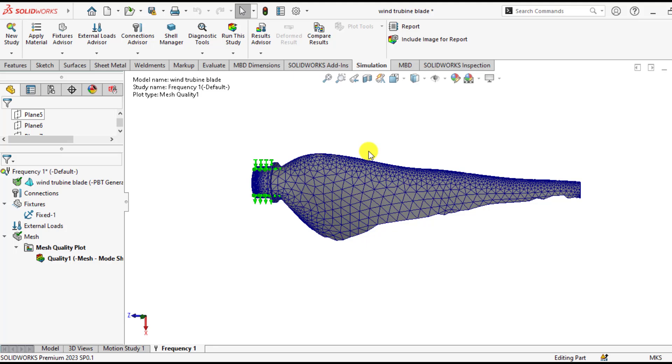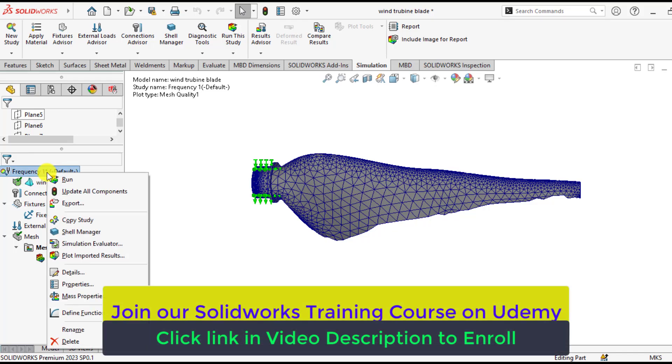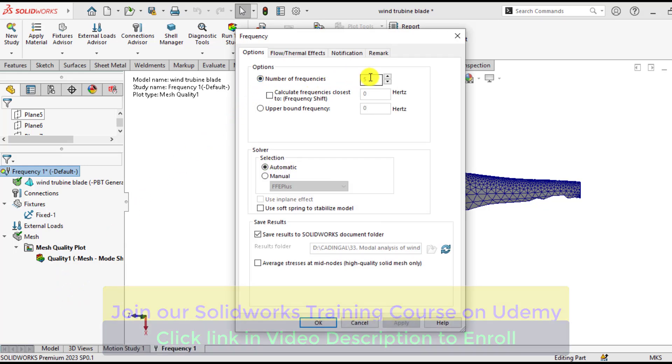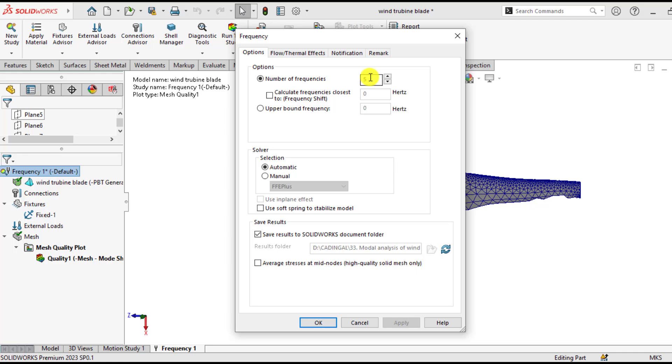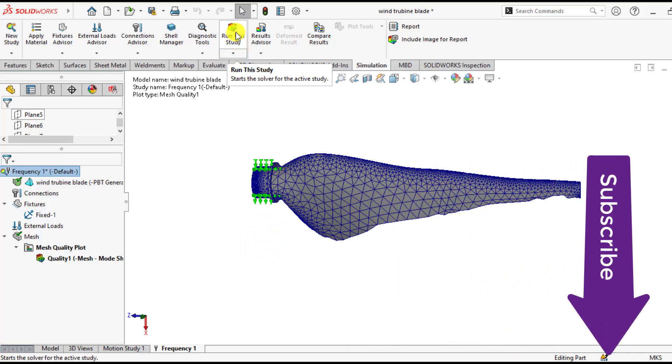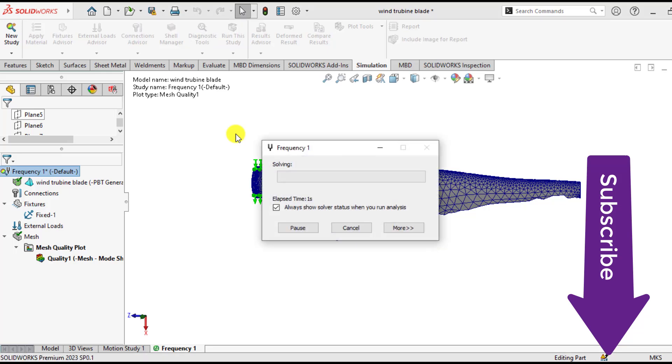But before going to frequency analysis just right click and go to properties of your study. And here are the number of frequencies you want to extract. That are 5. You can change these it may be 3 or 6. OK. Now click on the run this study button and wait until your study completes.